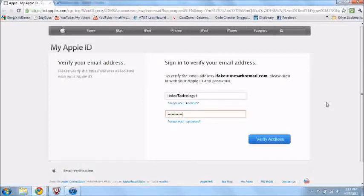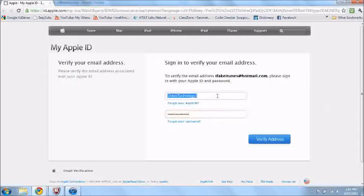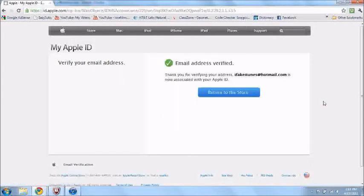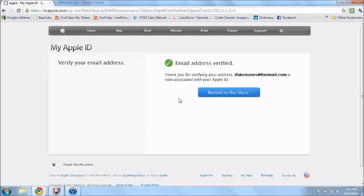Just press verify now, and just put in your password. I'll never be using this account because I already have my own. My Apple ID is ifakeitunes at hotmail.com. And that should be good. Email address verified. Thank you for verifying your address. My email is now associated with the Apple ID.